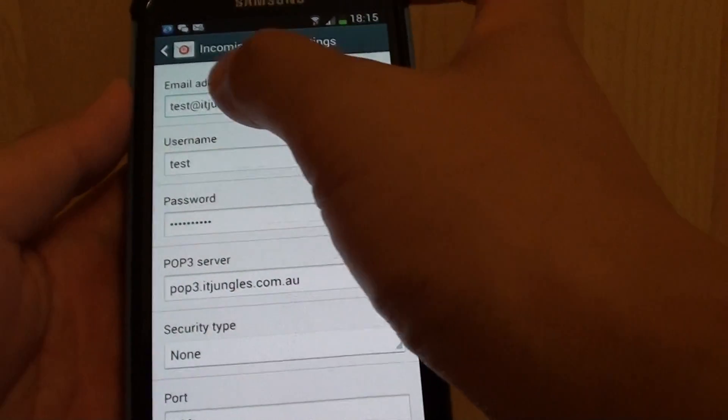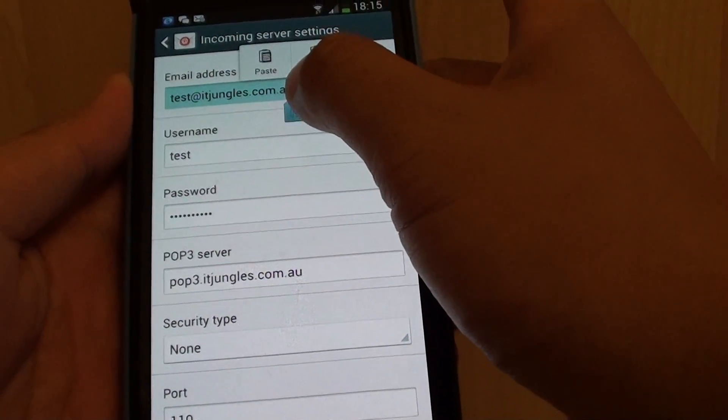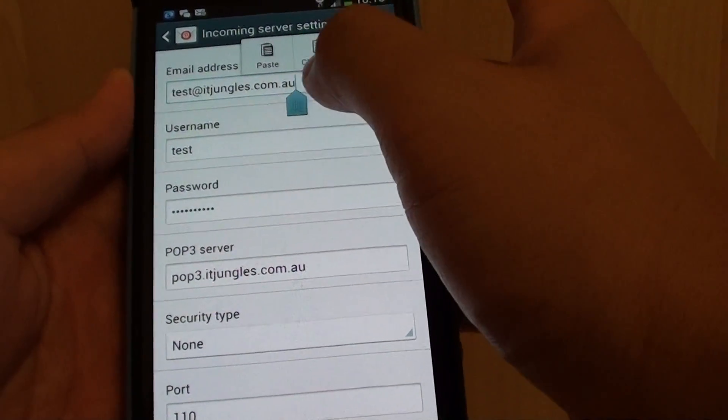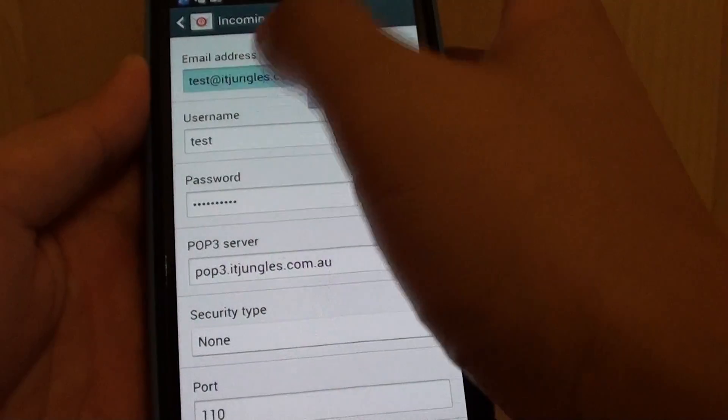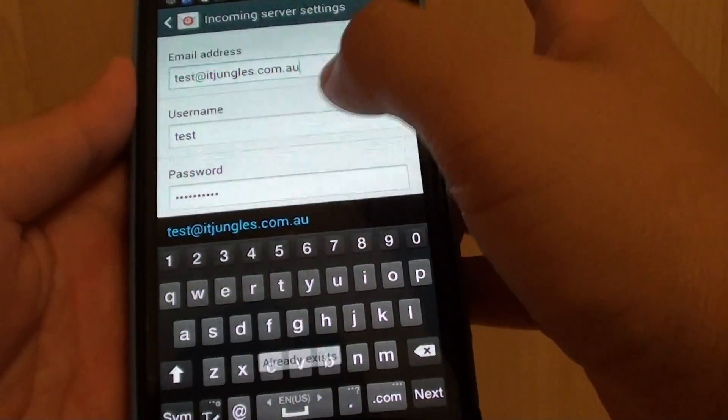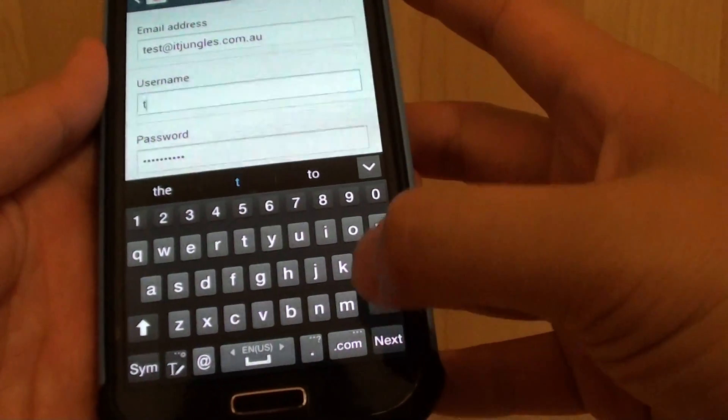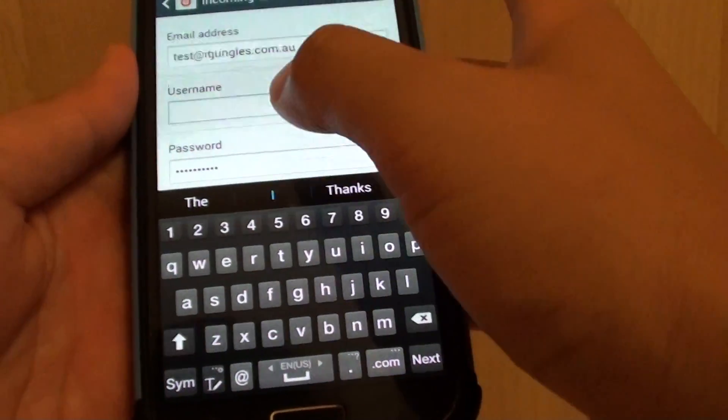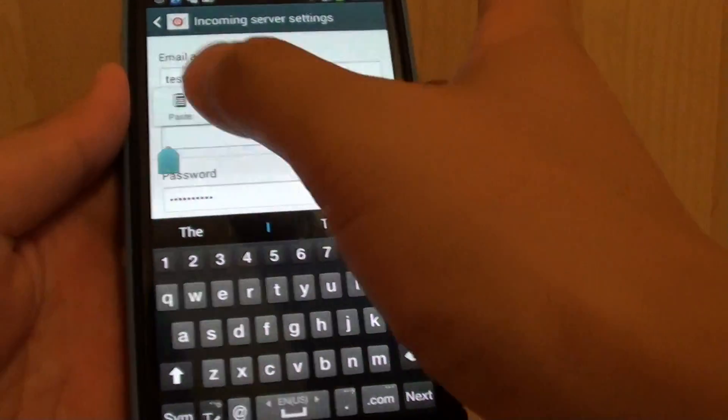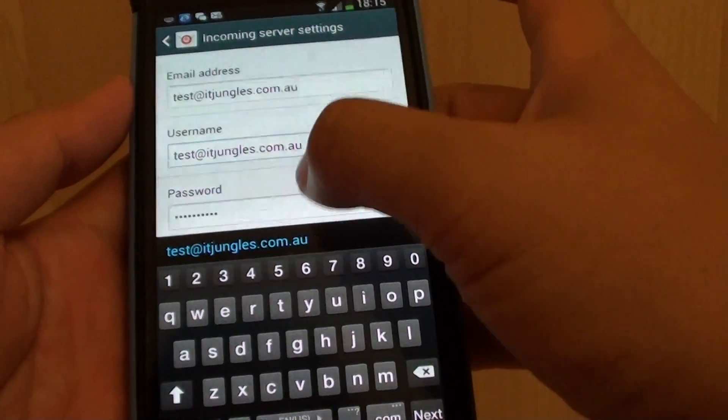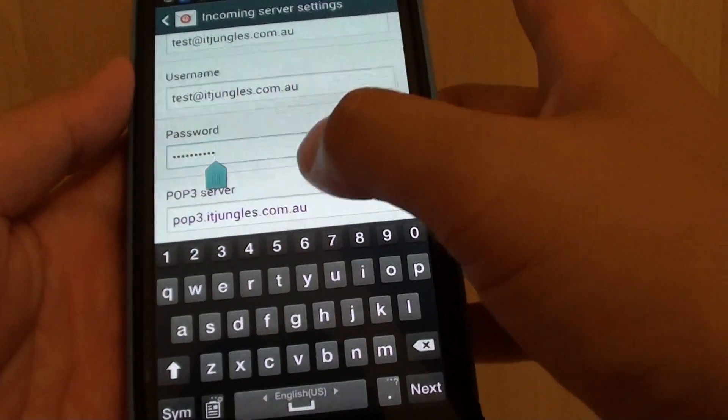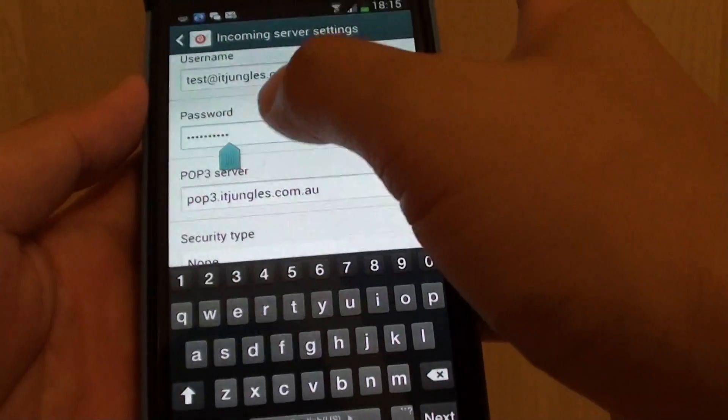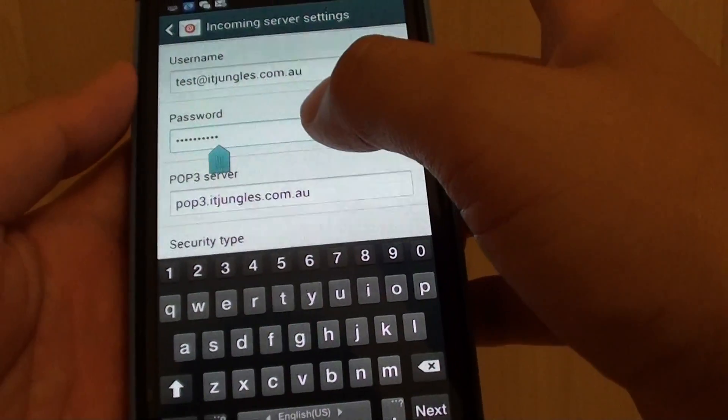Okay next, so that's the email address. I'm just going to copy that and then put in the username. Make sure your username is correct. That's the username, and then put in the password, the email account password.